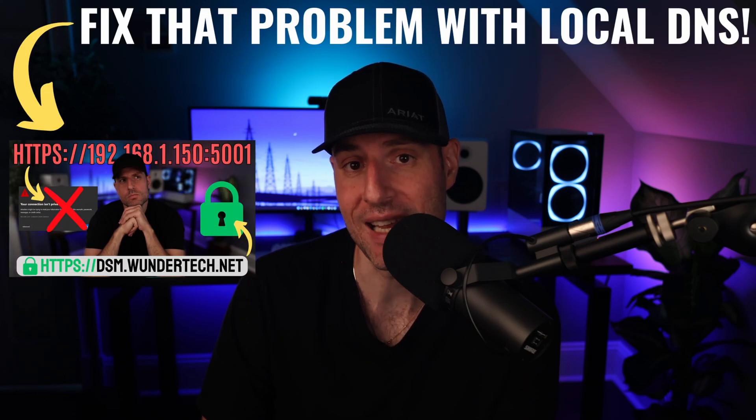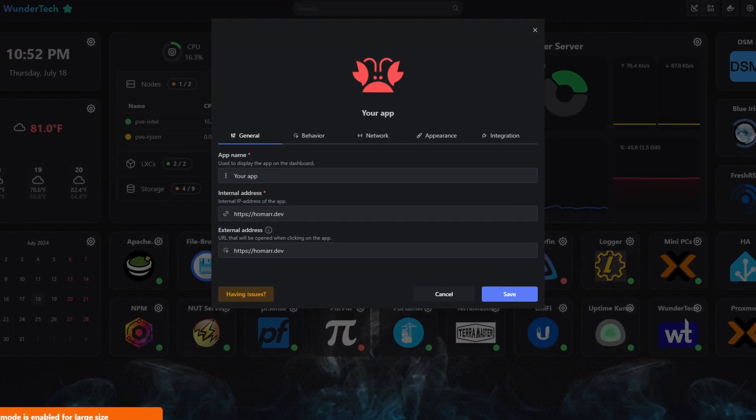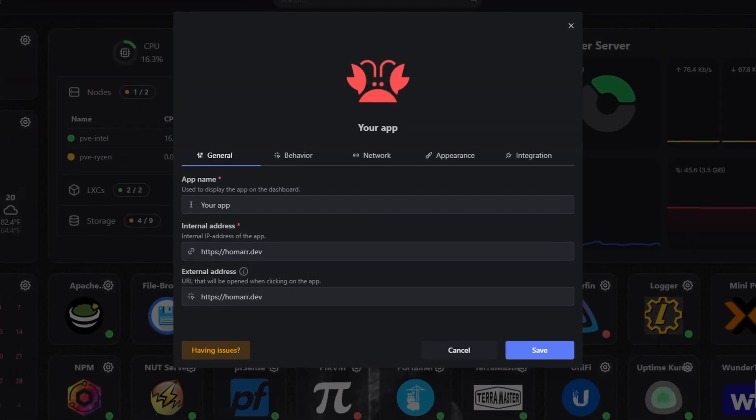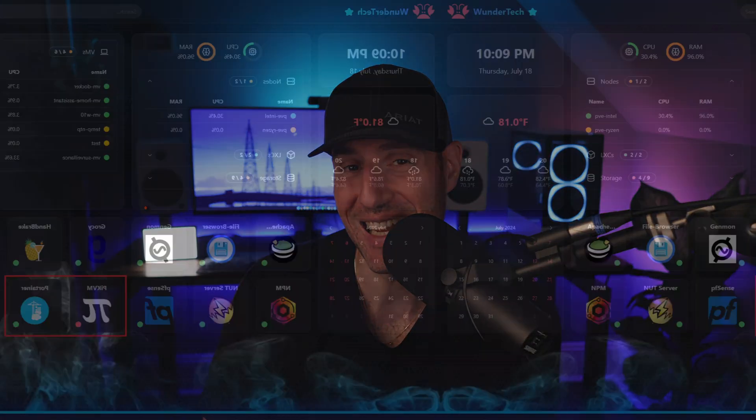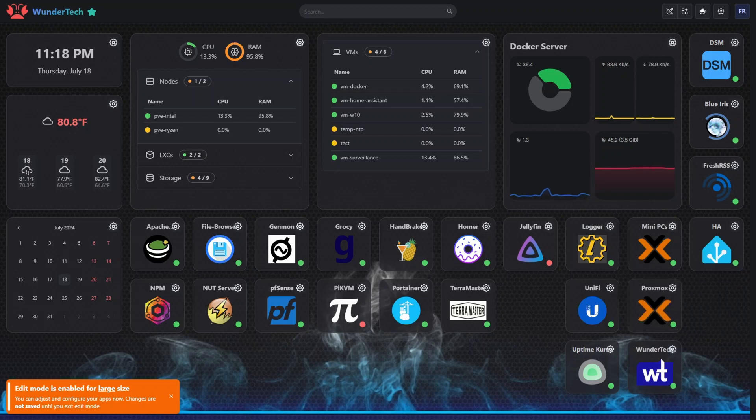On my quest to find the best dashboard tool with a GUI editor that runs in Docker, is minimal and customizable, I came across Homar — not to be mistaken for Homer. Homar is a tool that just about anyone can pick up and start using immediately. You can add tiles pointing to local or external services with a customizable app icon, and determine right away if a service is up or not by enabling a status check, all generally web-based rather than through configuration files.